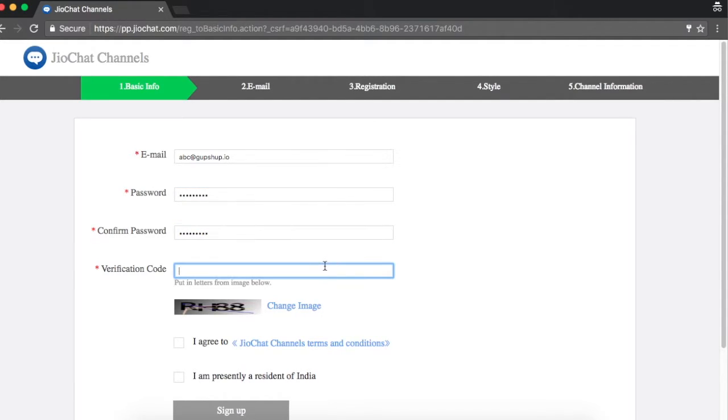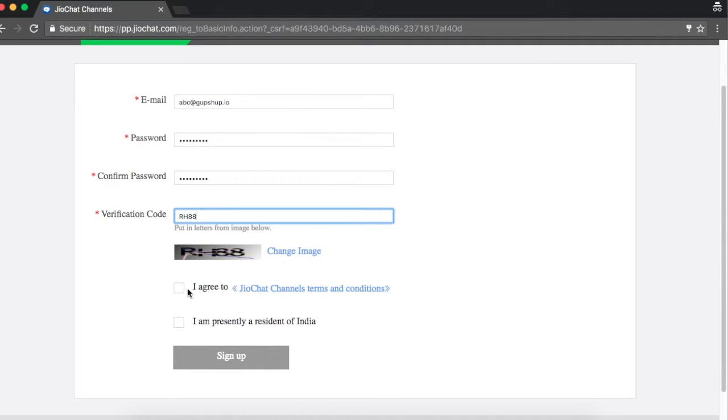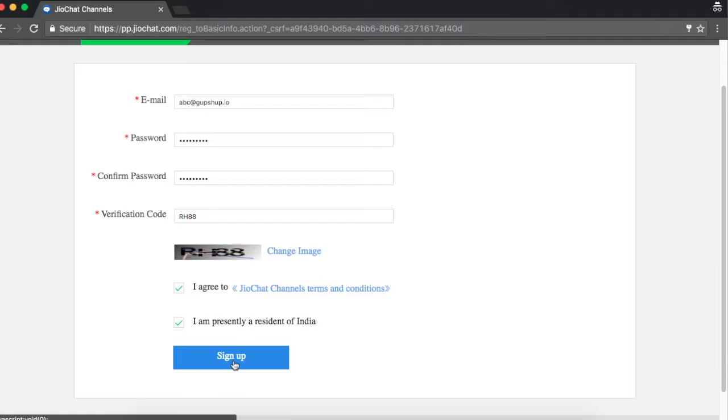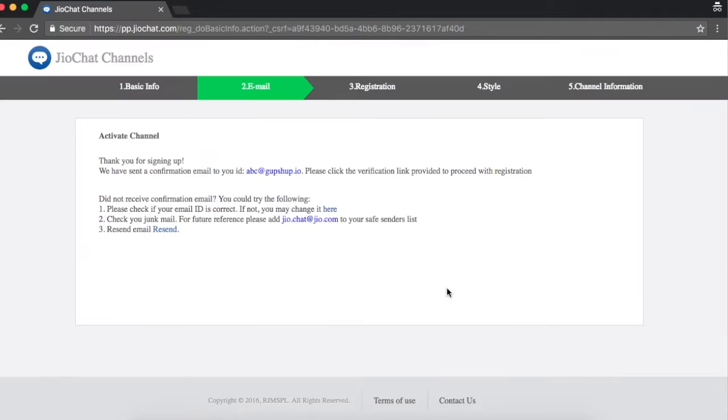Do note that you will need an ID issued by the government of India to verify your new channel. A channel corresponds to a single chatbot on the GeoChat app. You can link your bot to the channel only once it is approved by Reliance Geo.